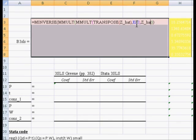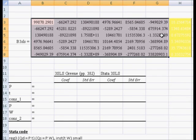transpose Z-hat, comma, the Kronecker product of the inverse of sigma and identity matrix, comma, Z-hat. And again you hit CTRL-SHIFT-ENTER.